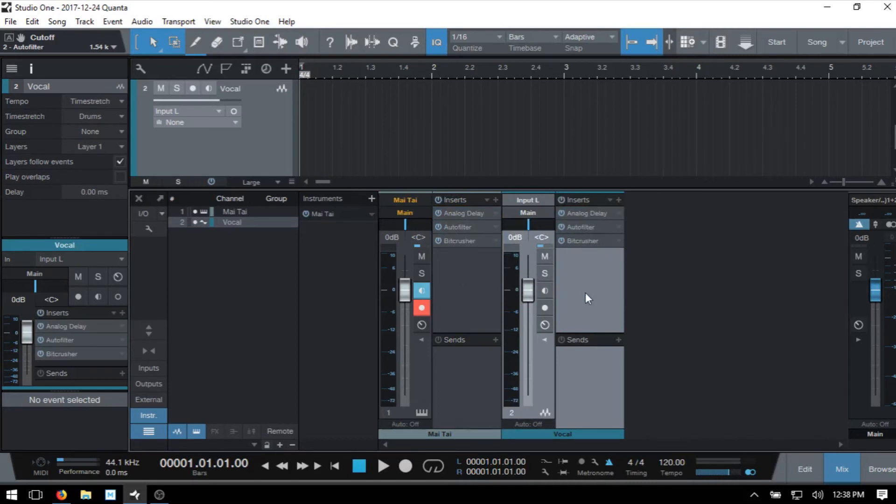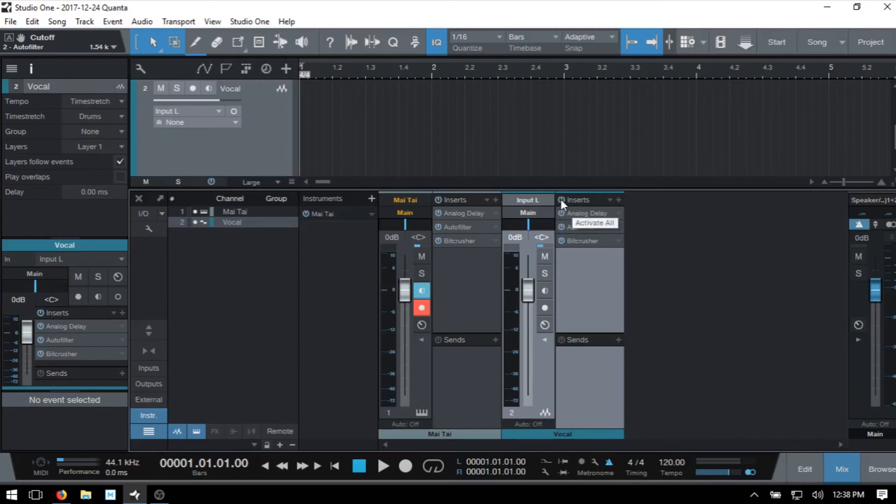If at any time we'd like to deactivate or power off an effect, we can just click its individual power button there. We can turn them all off by clicking on this global power button there.